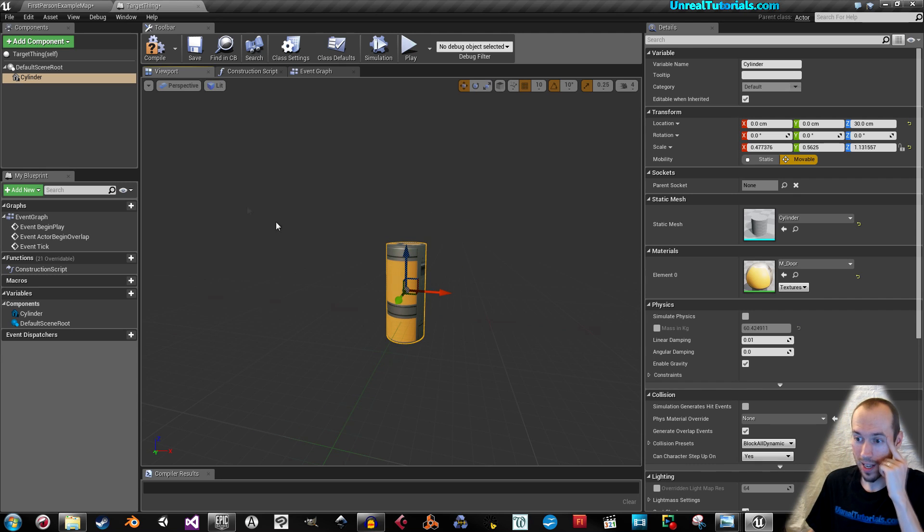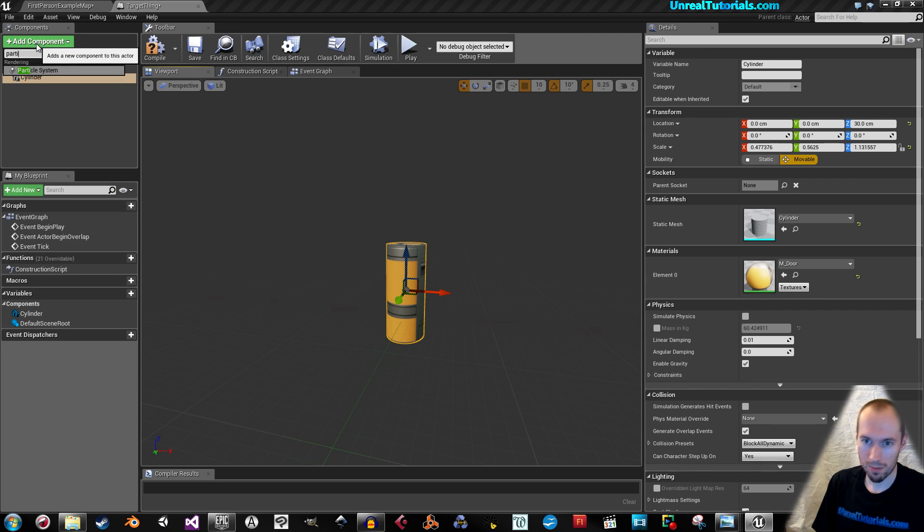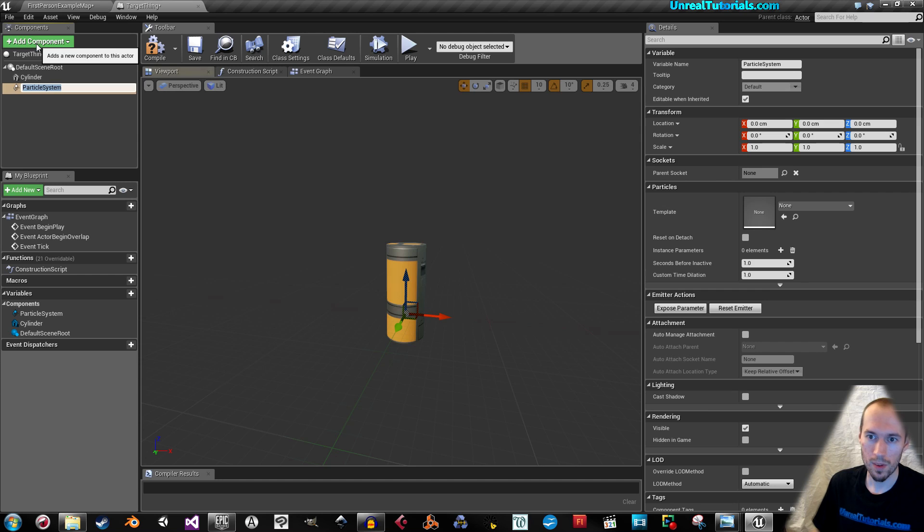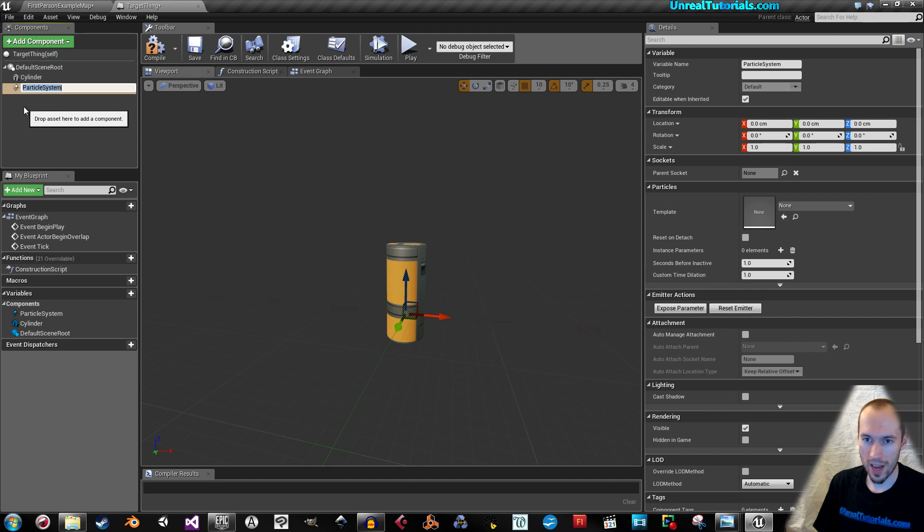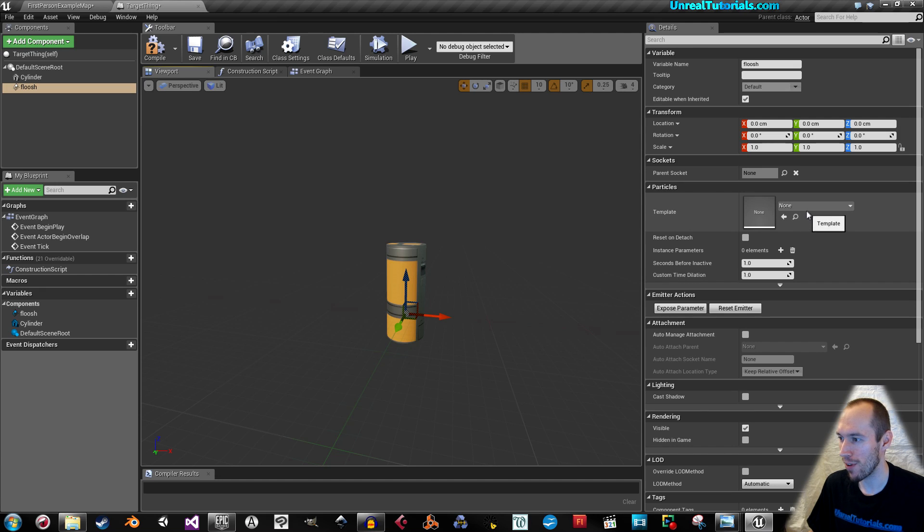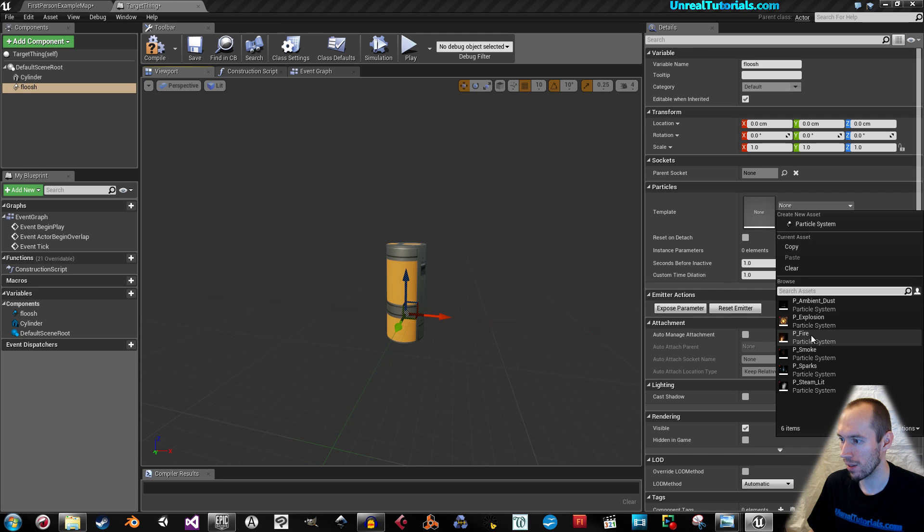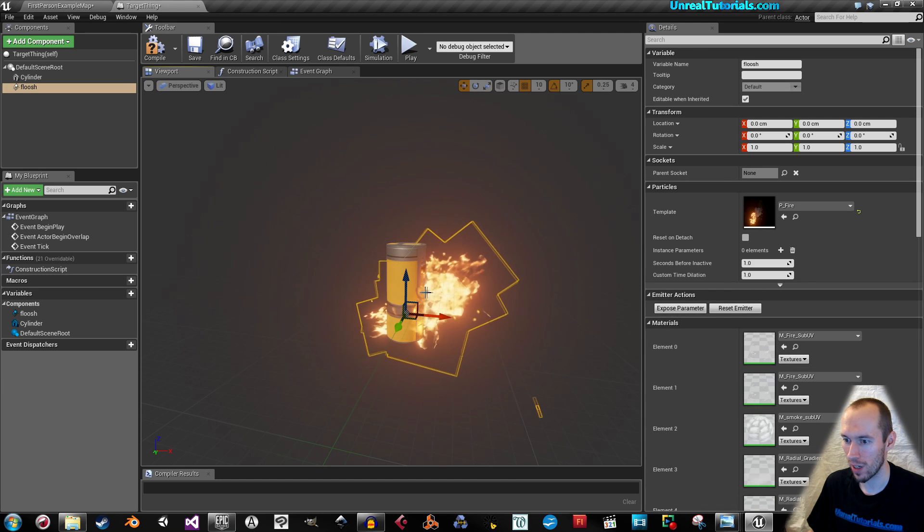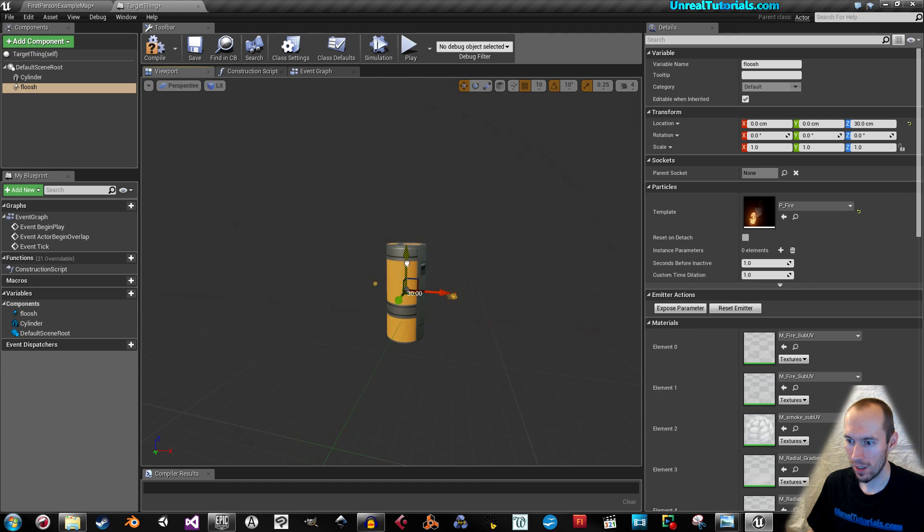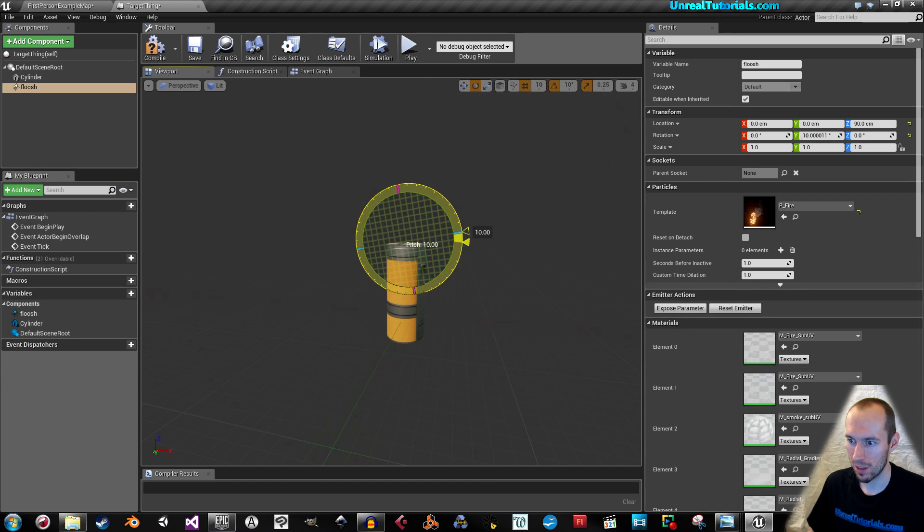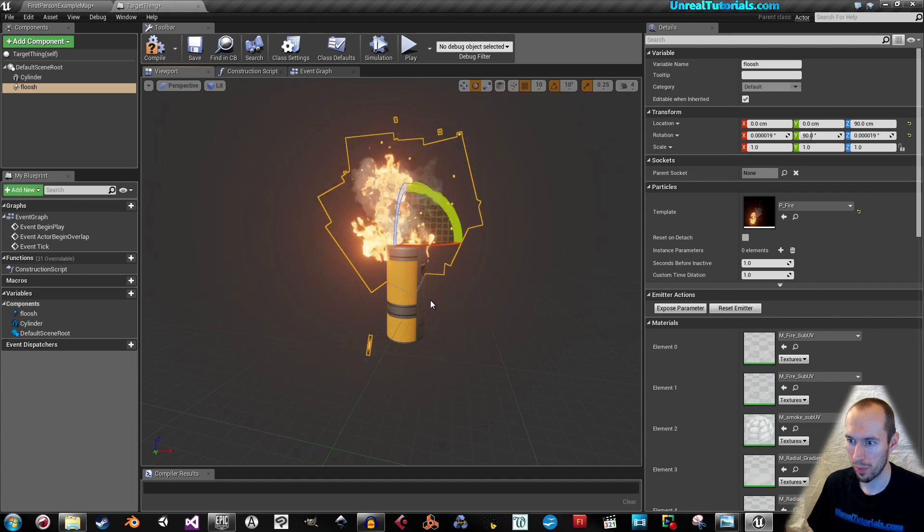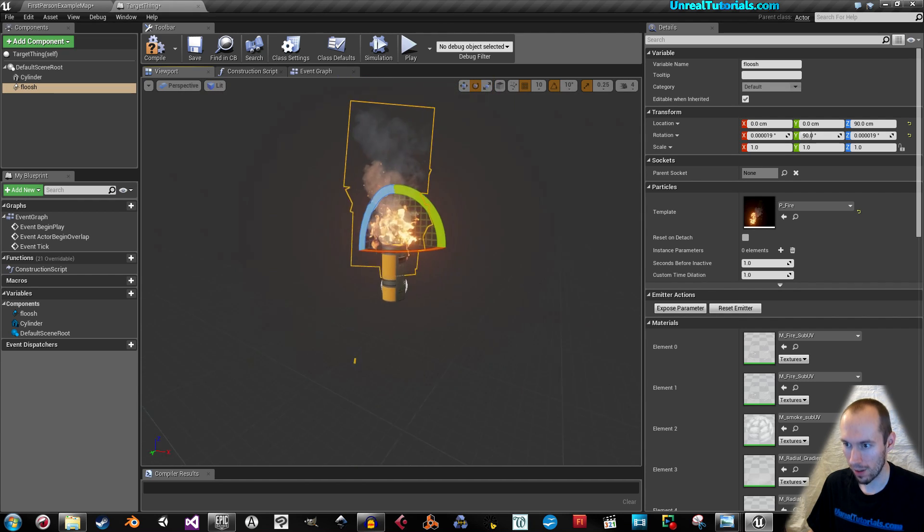And let's add a particle system. I'm gonna call that flooosh, because it's gonna be flames, fire. So in the template here, you choose fire, drag the fires to the top of it and make them stand up like that.